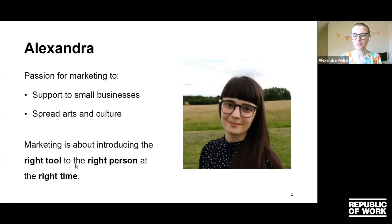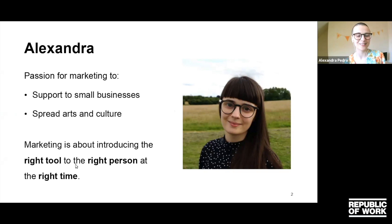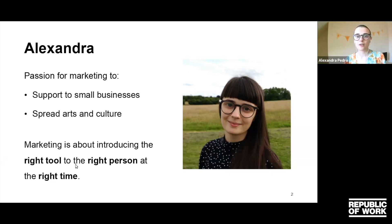Just a quick who I am. I've given a talk with Republic of Work before, so maybe some of you already know me. My name is Alexandra and I just love marketing because it is a great tool to support small businesses, getting their products and services in front of the right people, and it helps spread industries like arts and culture. For me, marketing is about introducing the right tool to the right person at the right time. I'm not an in-your-face marketer — I'm more about getting products and services online so people looking for them can find them organically.